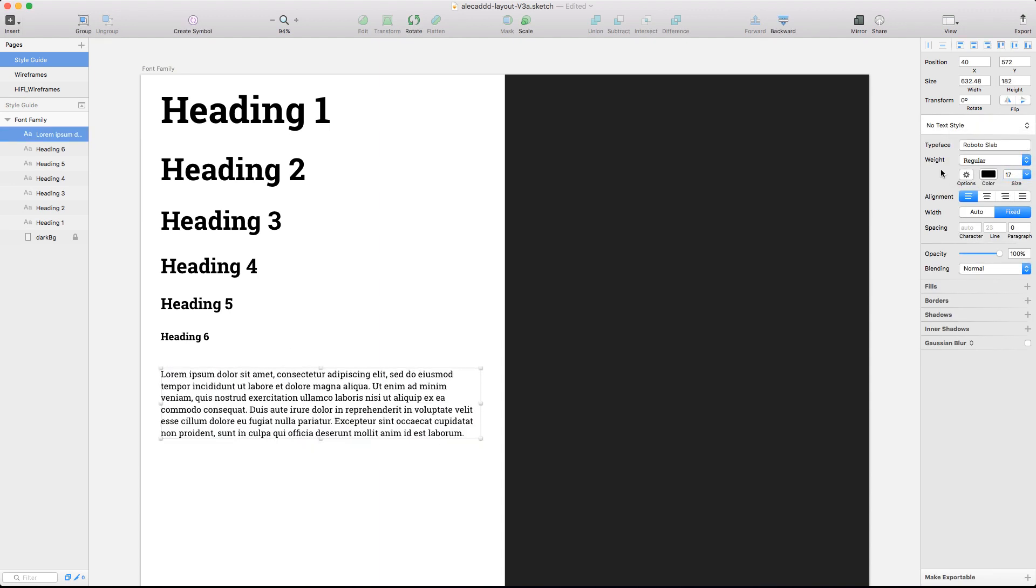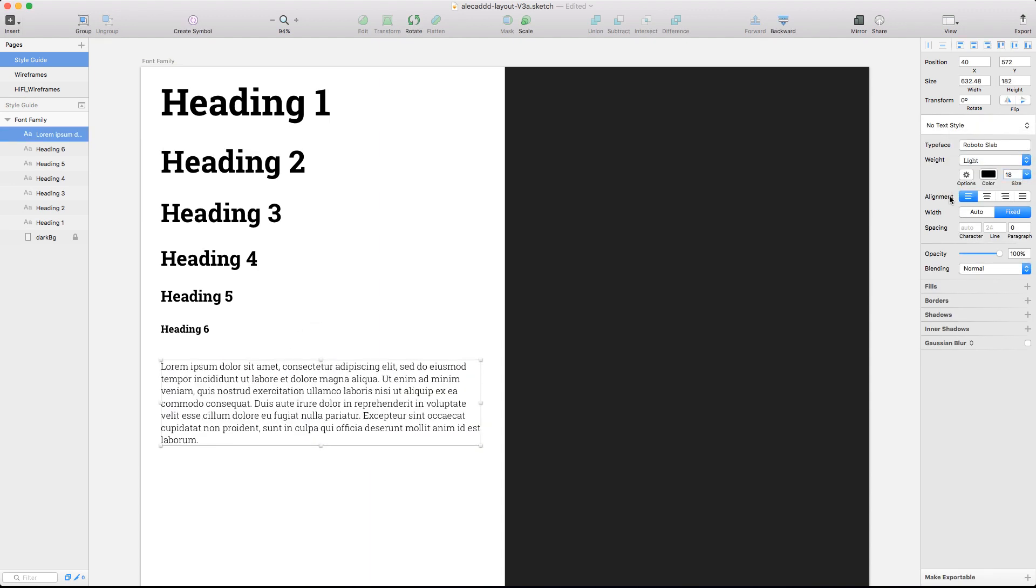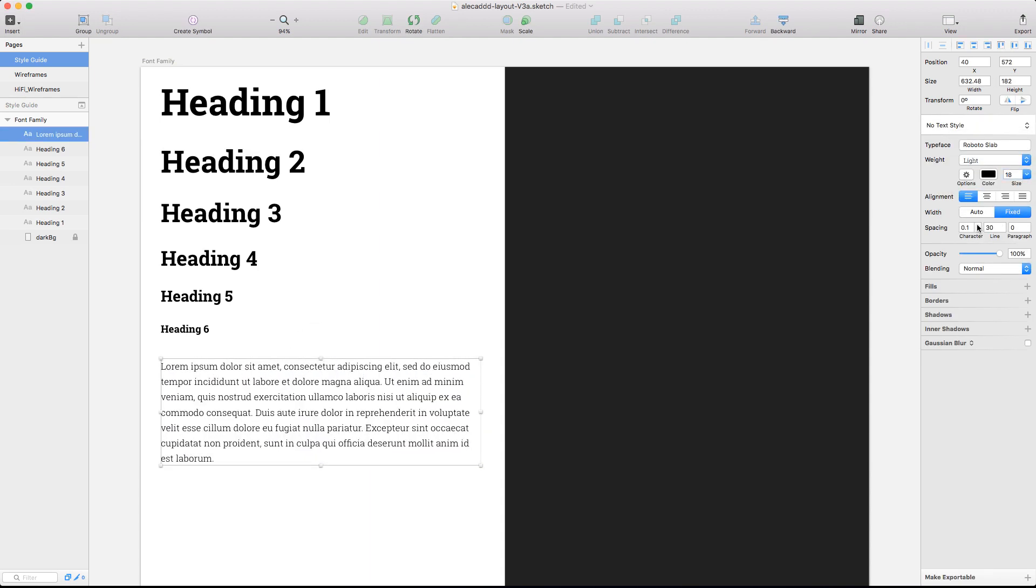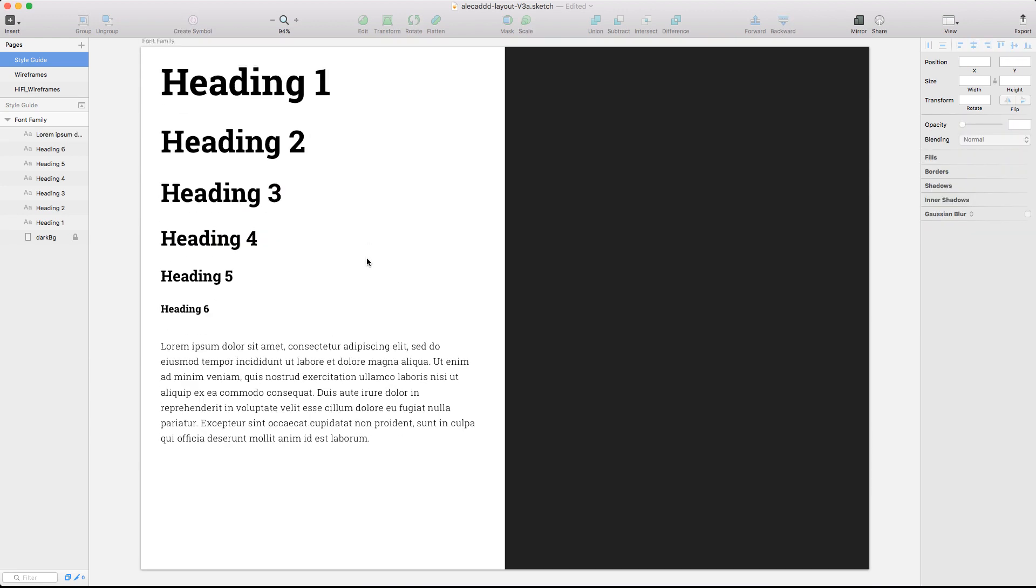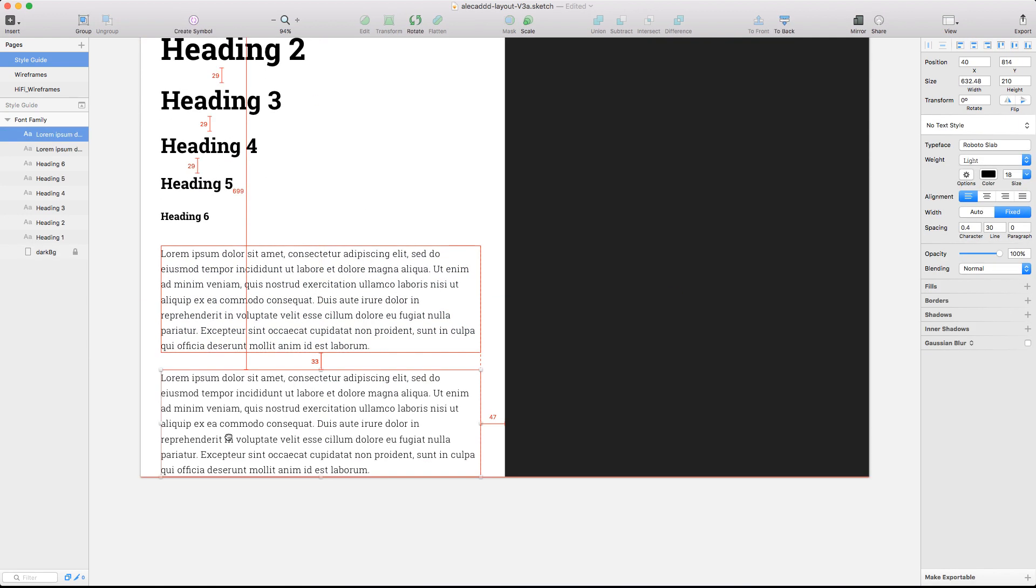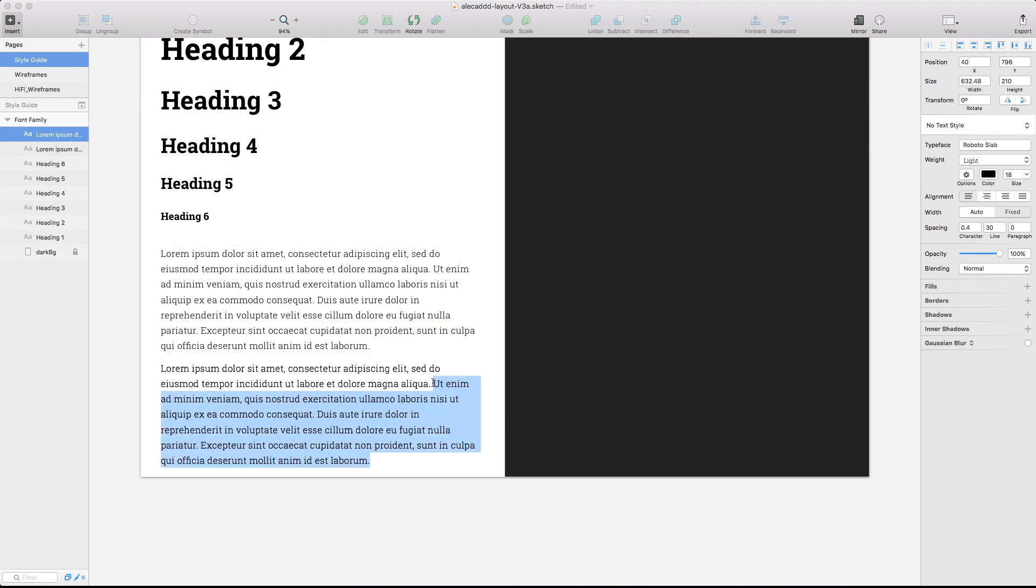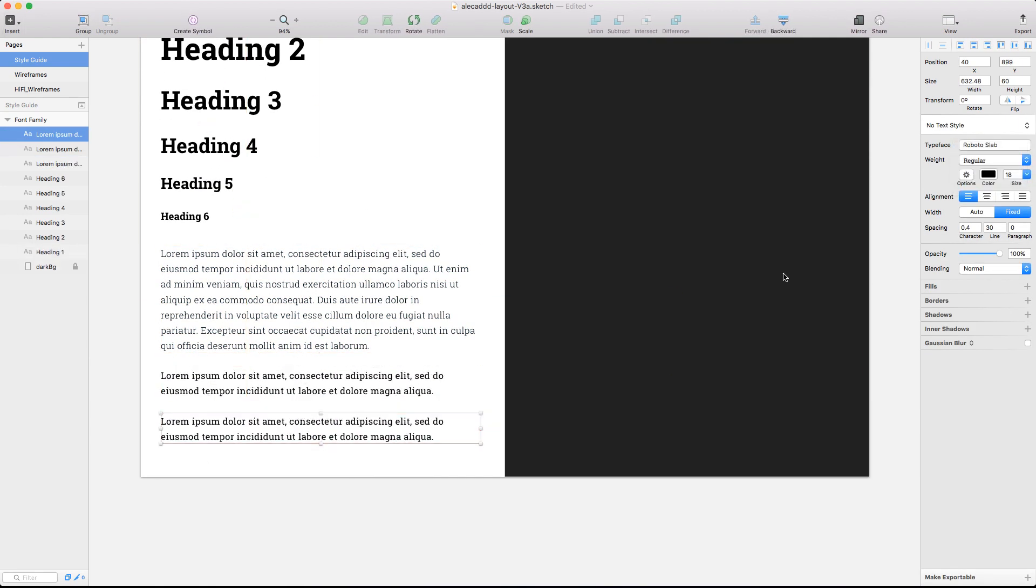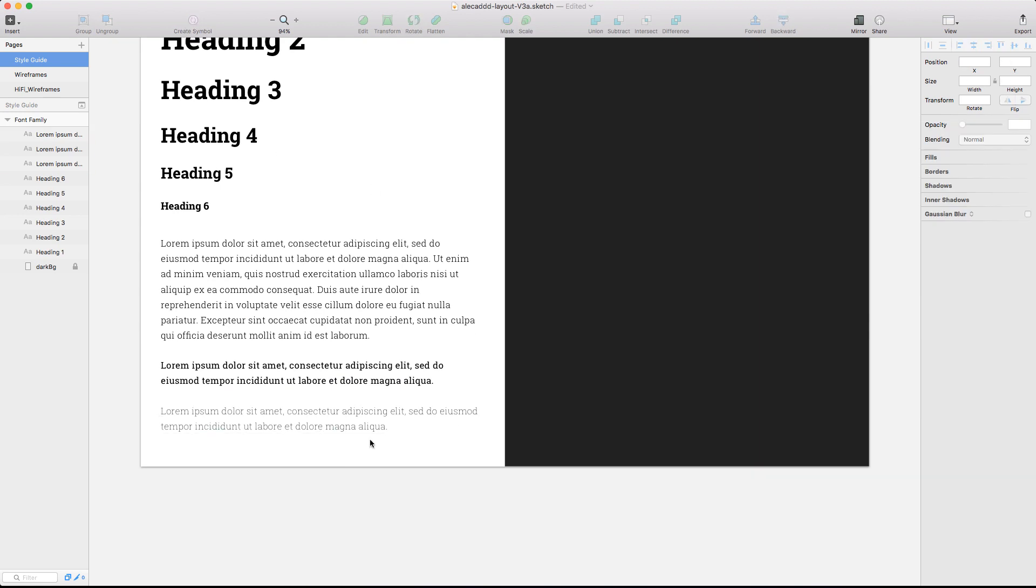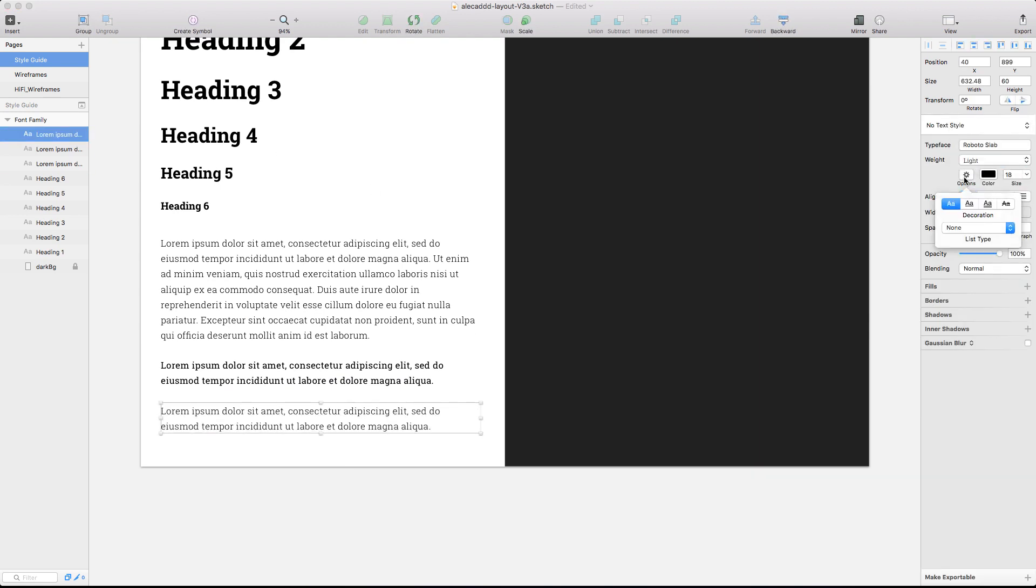Of course the choice of a font is pretty personal and relies on different factors. When in doubt, I always suggest to go and check the Google Fonts library, a nice collection of free fonts ready for the web.